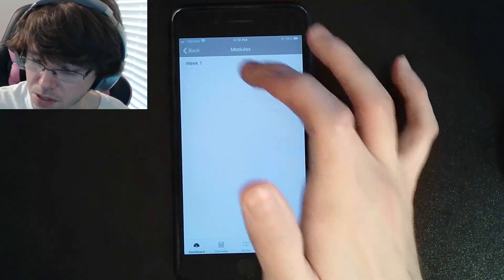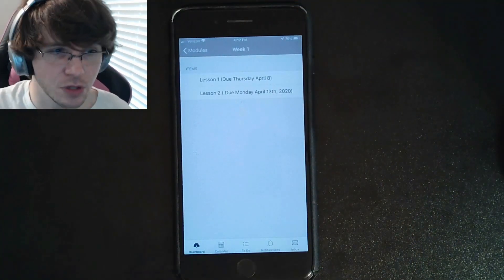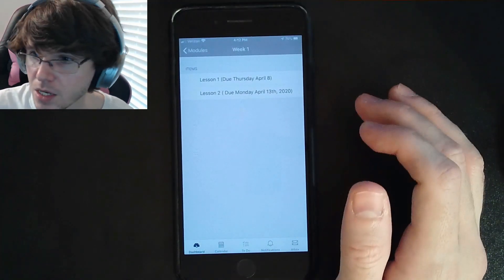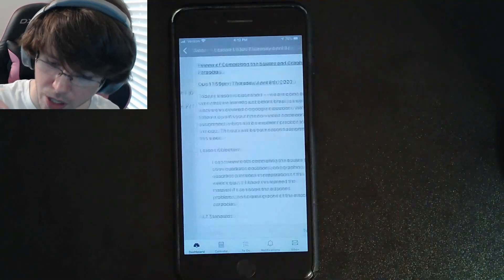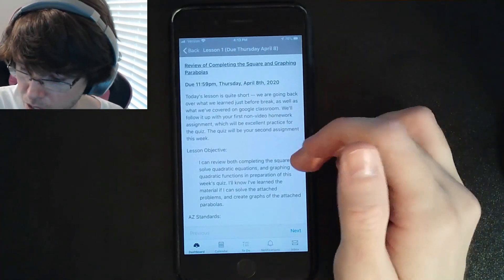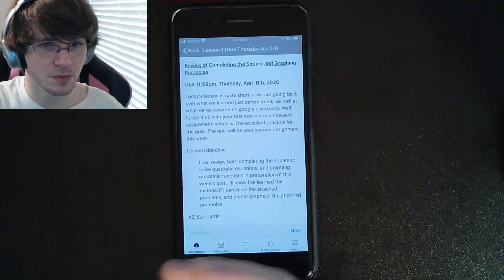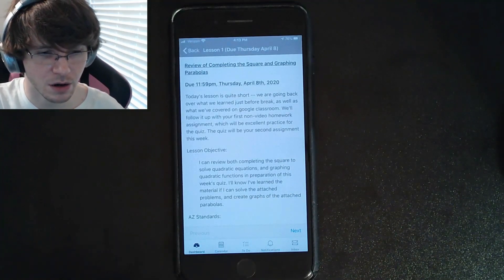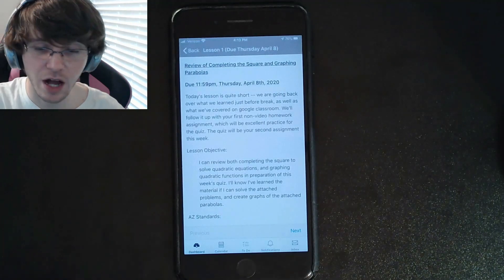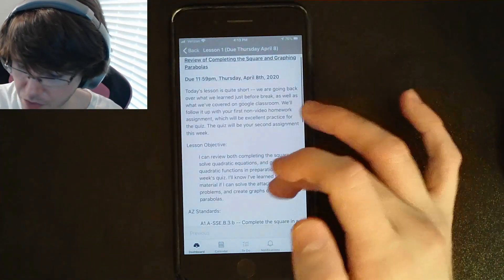Our very first week is the only thing we're doing right now, so we click Week One. We have two different assignments this week. We're gonna go ahead and click Lesson One. In Lesson One, I have written up what is legally required of me to make sure I'm following all the rules.